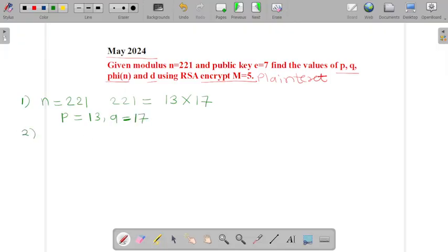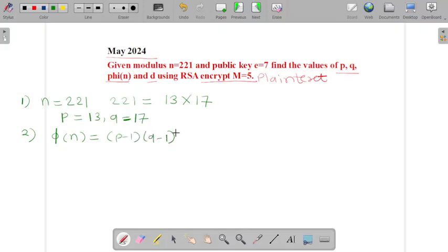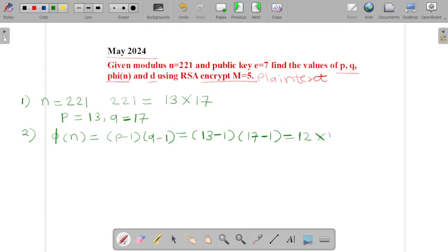Now the next step is we have to compute the value of φ(n). So φ(n) is nothing but (p−1) into (q−1). Putting the values: 13 minus 1 into 17 minus 1, we get 12 into 16 which is equal to 192. That is our value of φ(n).